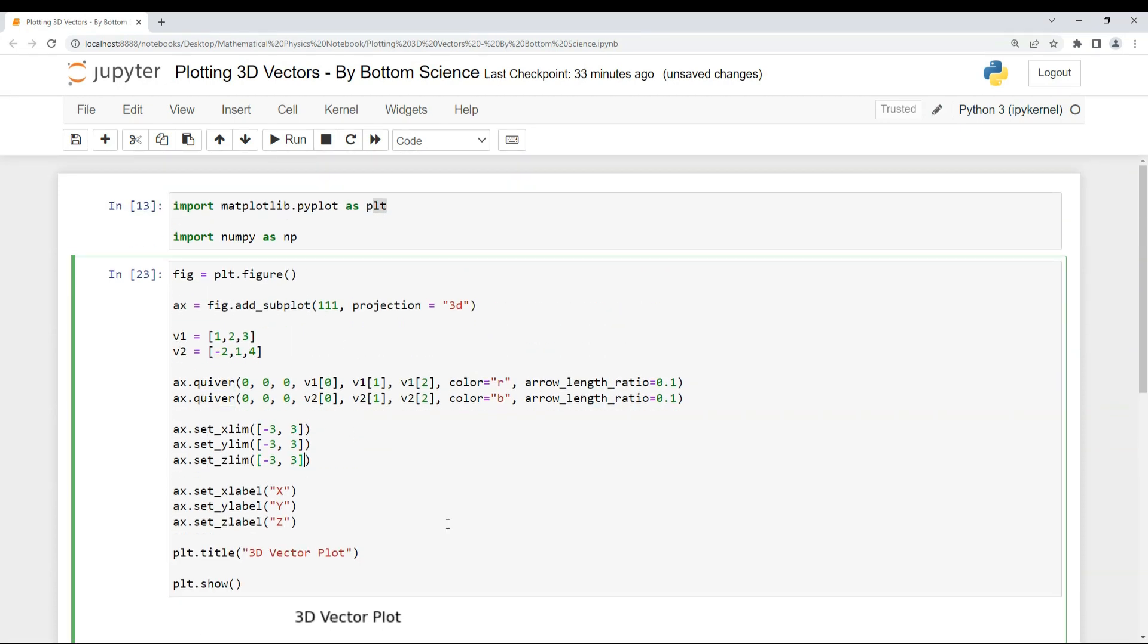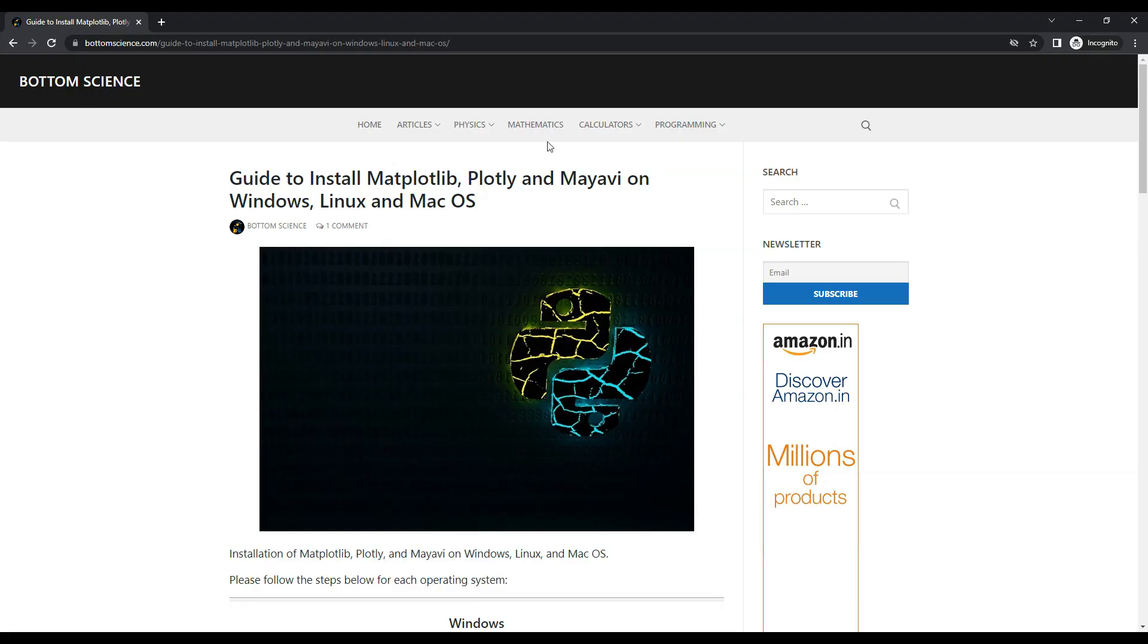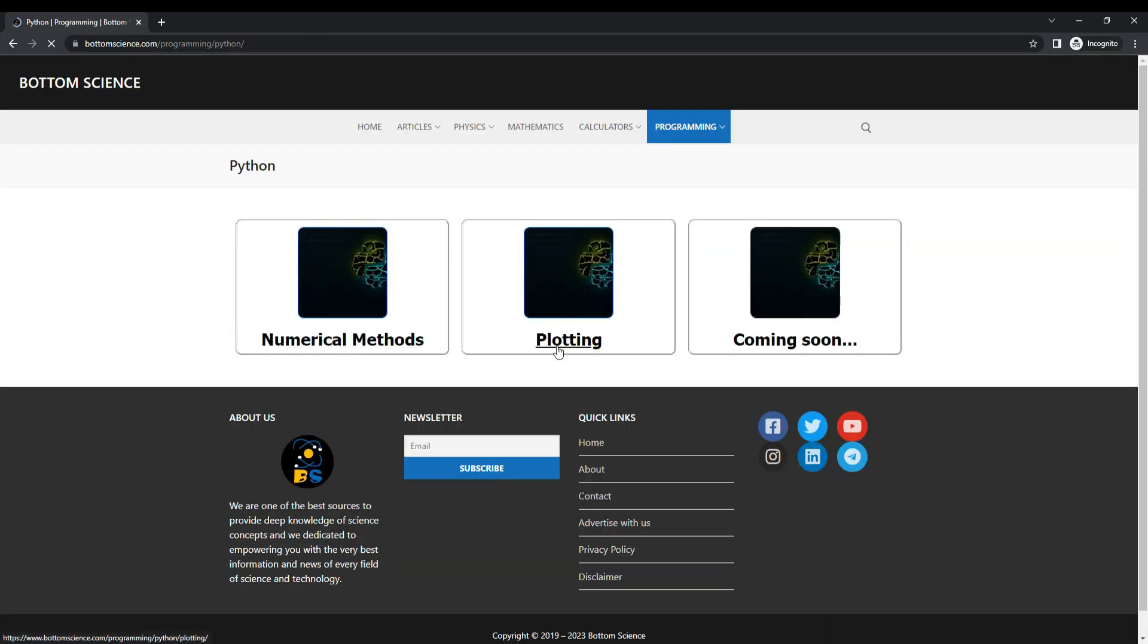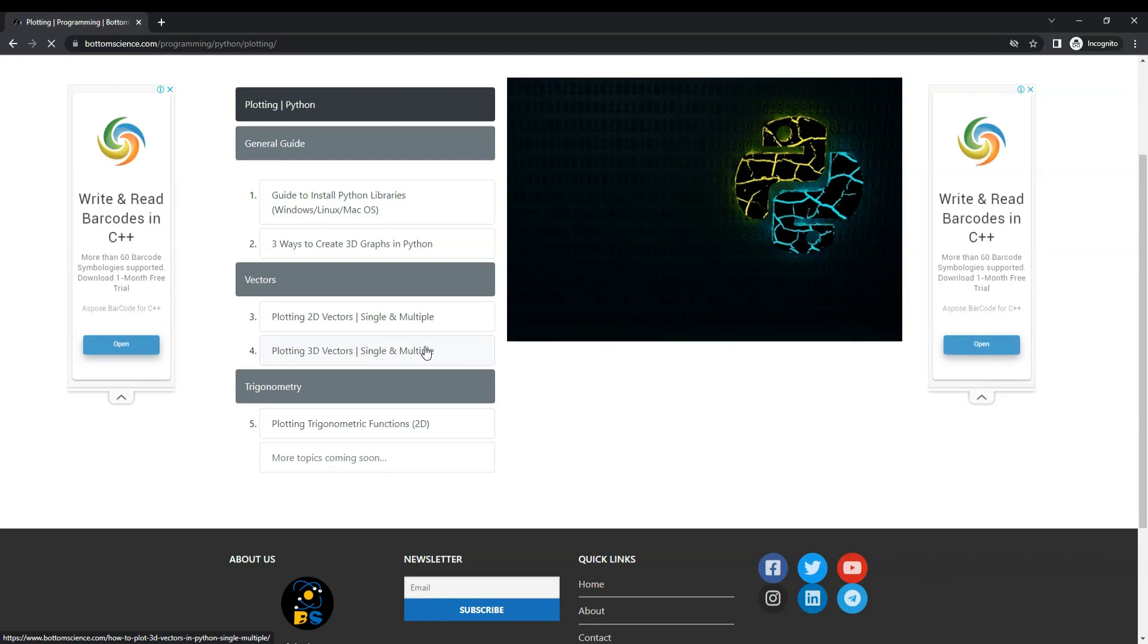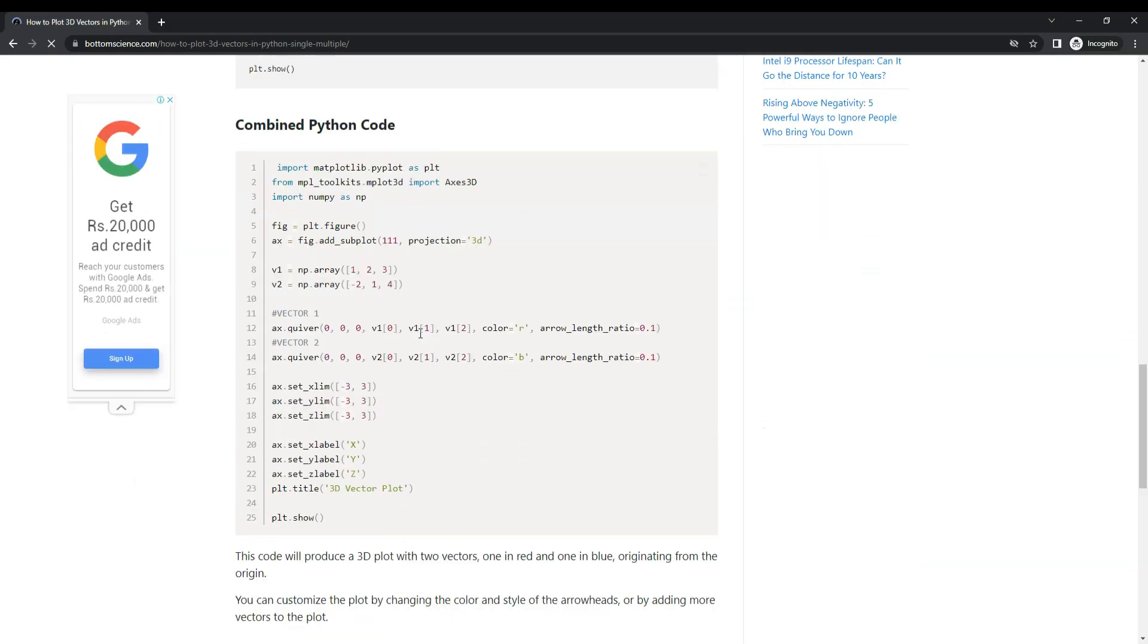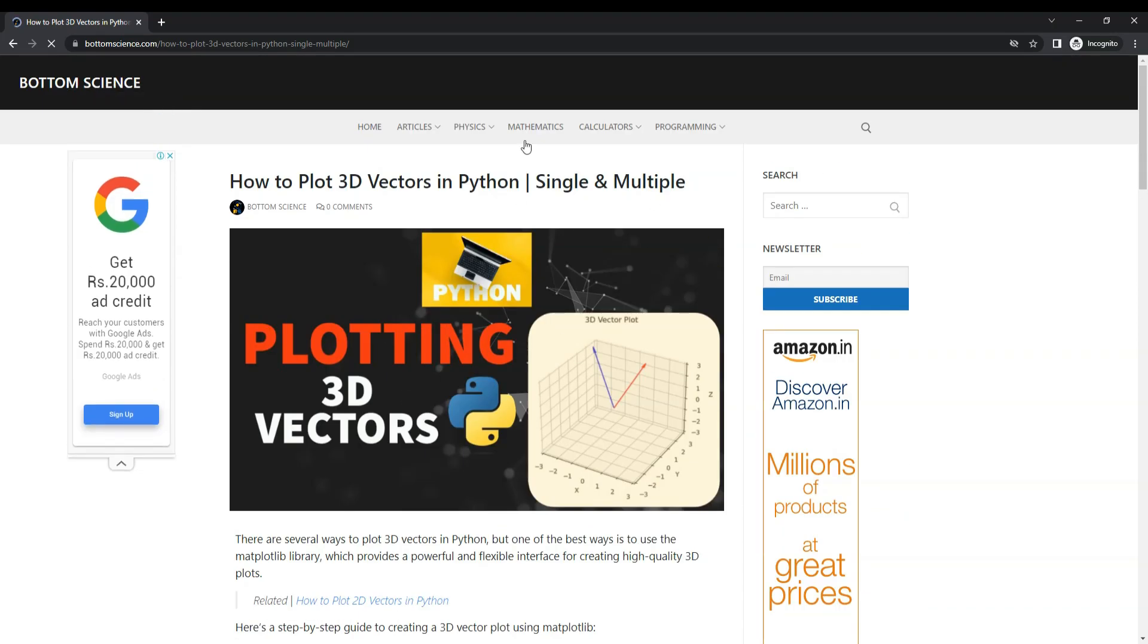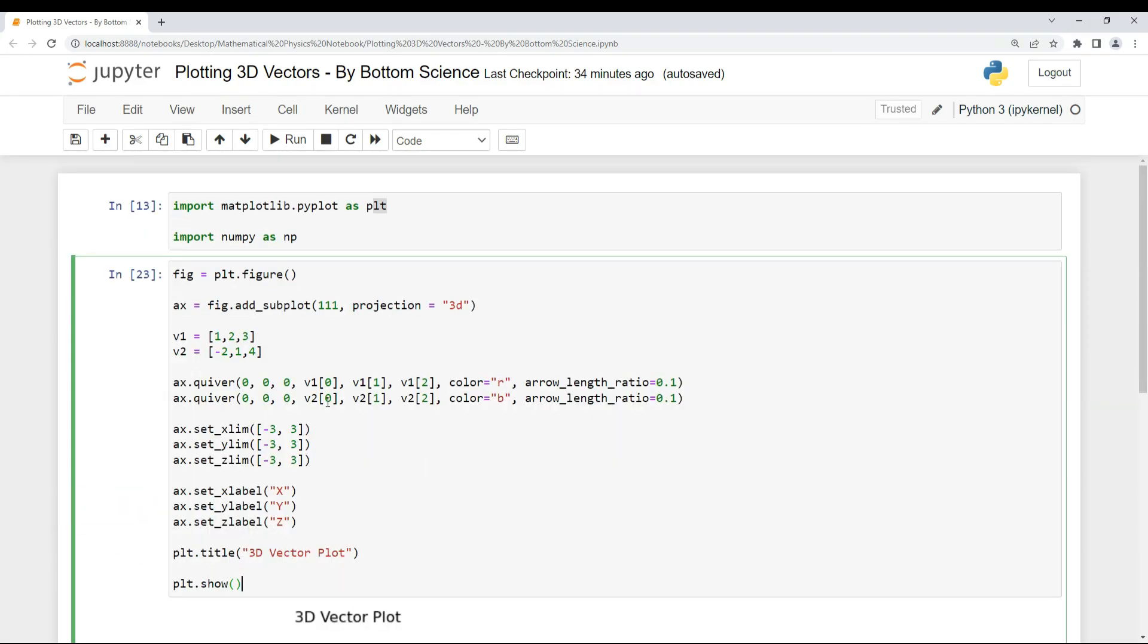One thing I want to mention is that the code of this program is available on our website. If you go to the Python section of our website, there's a plotting section here where you can see 3D plots and the code related to this Python program with explanation. This is our website where you can find other resources. I hope you have liked this video. If you have any doubts regarding this video, you can post that doubt in the comments below and I will try to answer it. Thanks for watching, see you soon.